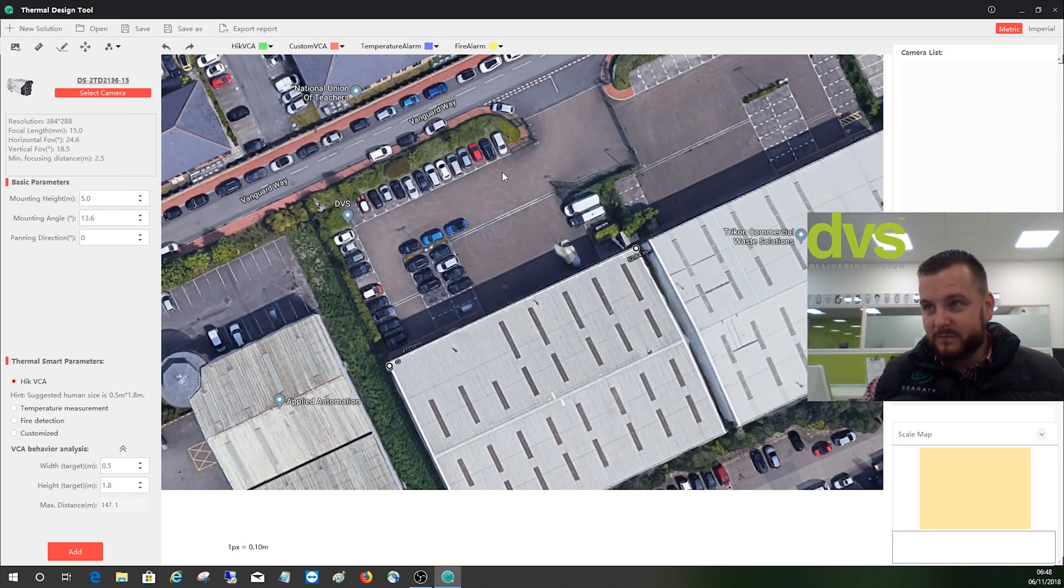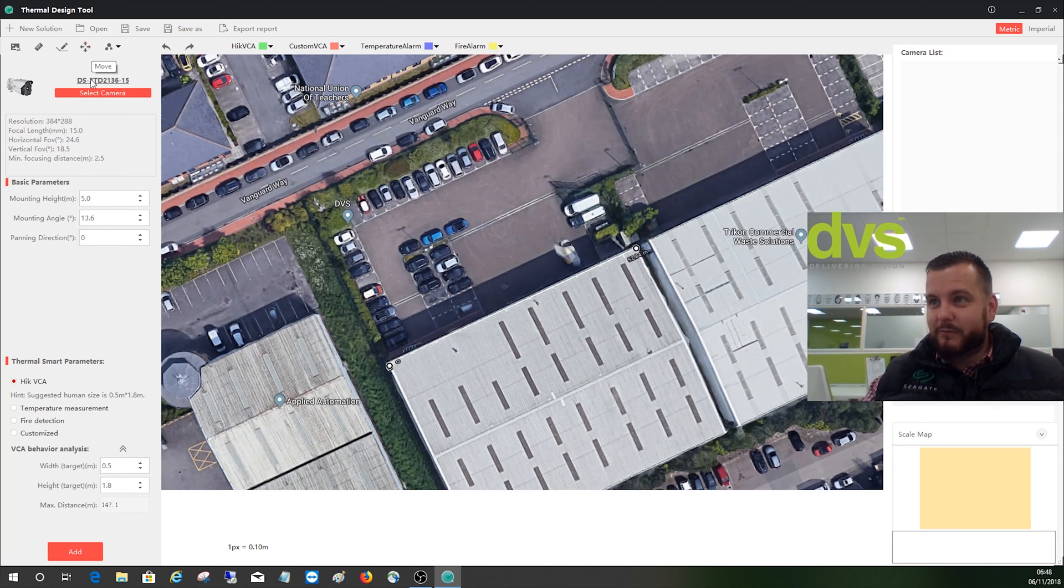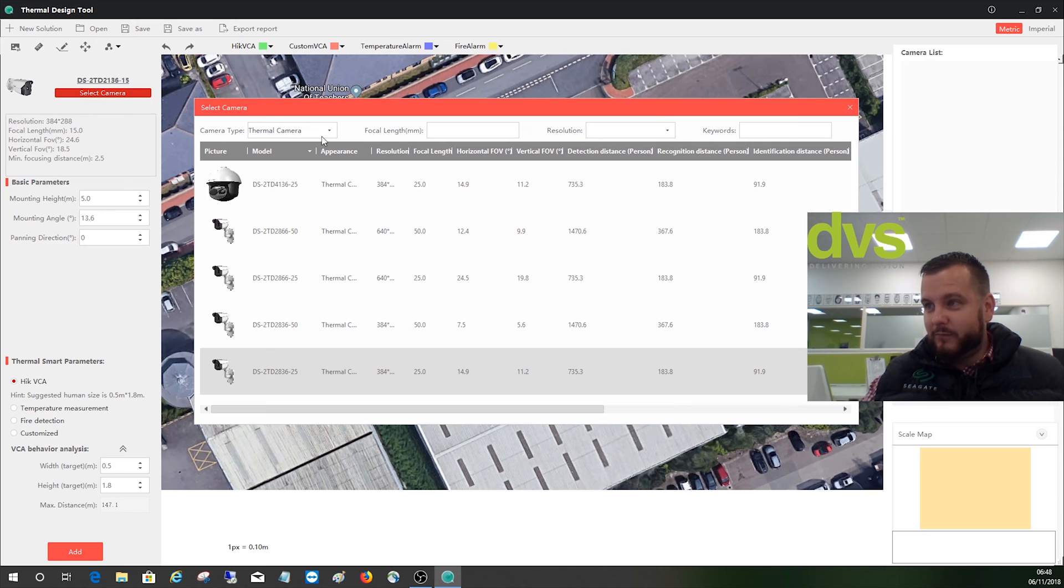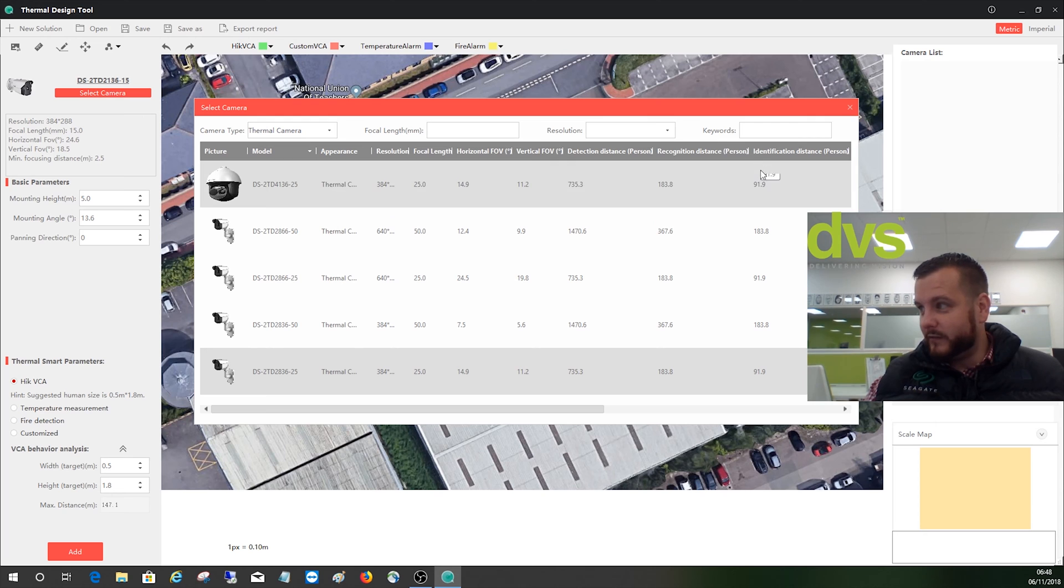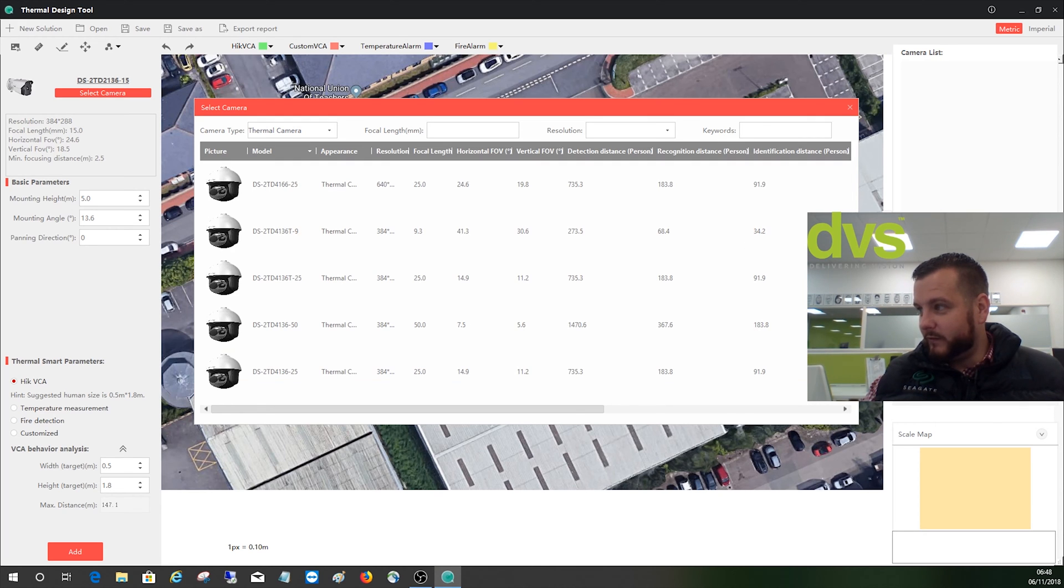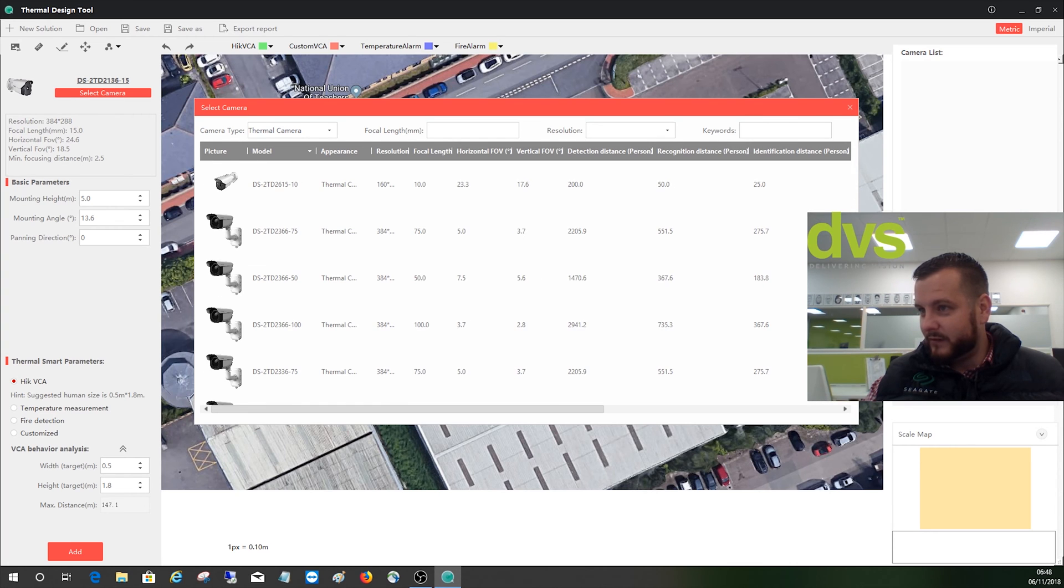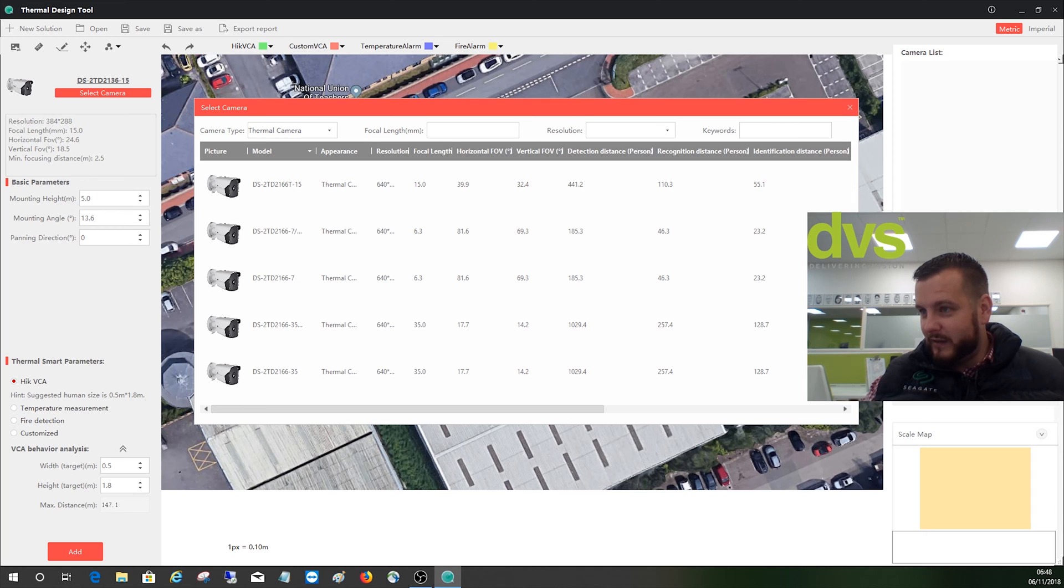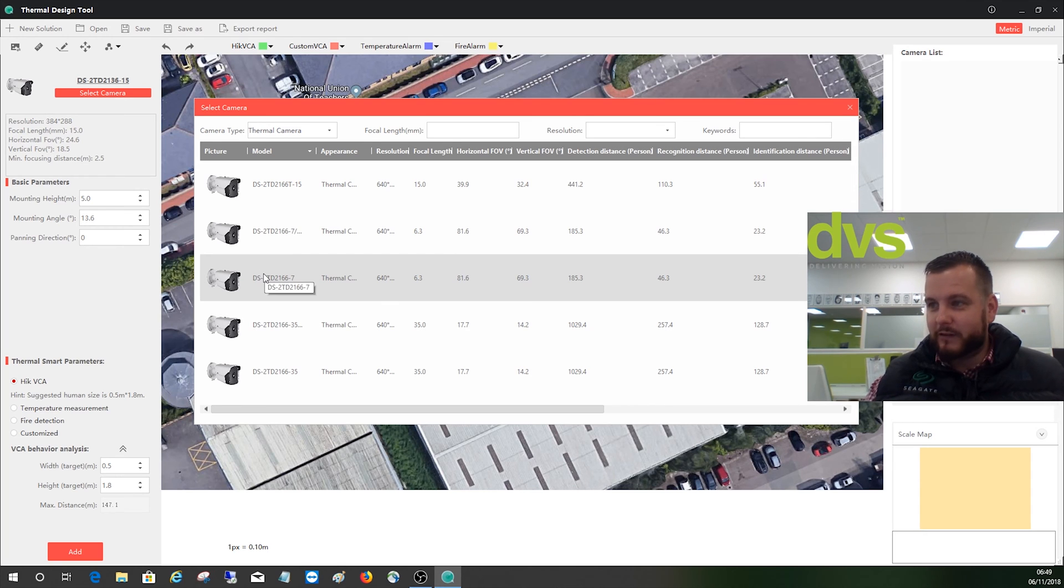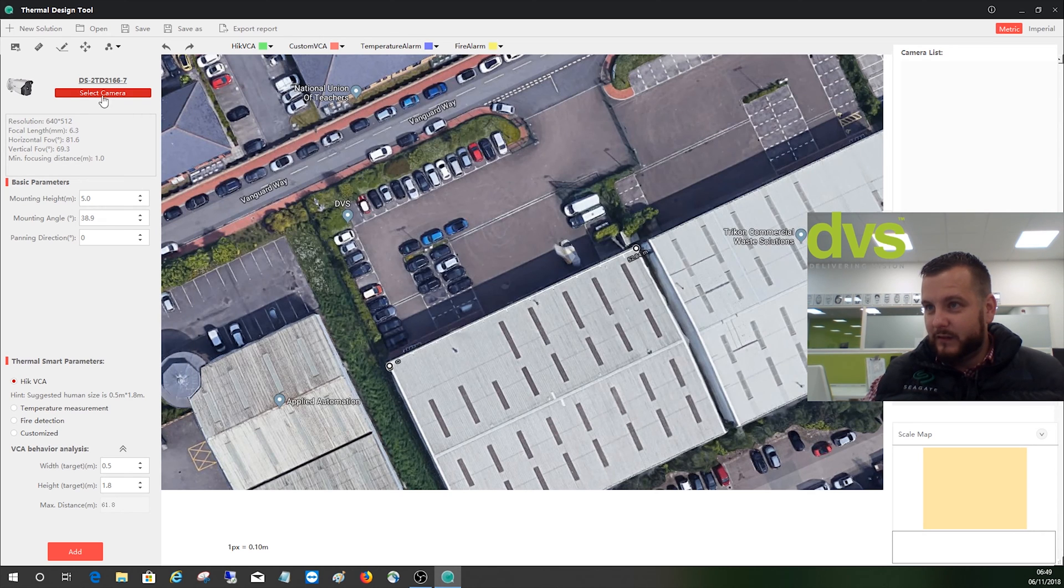Next we can do is select the camera. So we can go select camera and we can only do thermal imaging products. This is the thermal imaging design tool. We've got lots of different products within here, so you find the relevant product. So you've got like all the different types of PTZs and bullets, long range. So let's say a 2166. This is the high res 7 mil, so we'll select that.